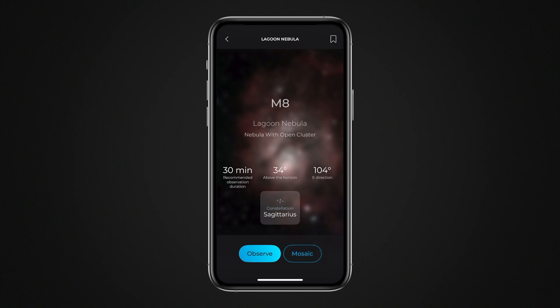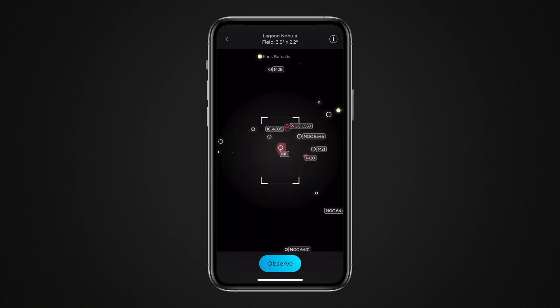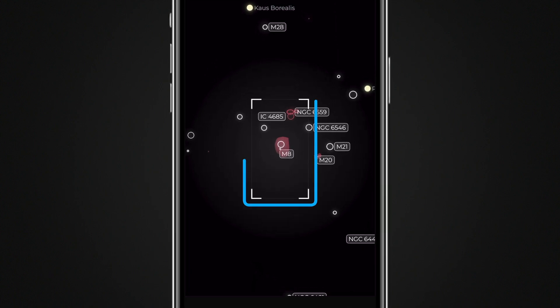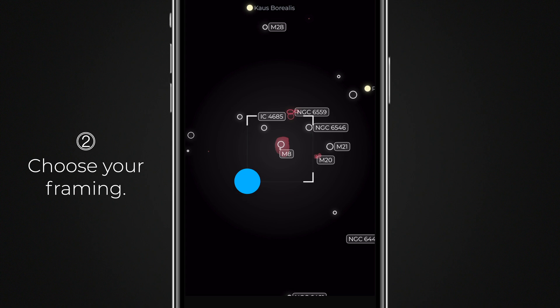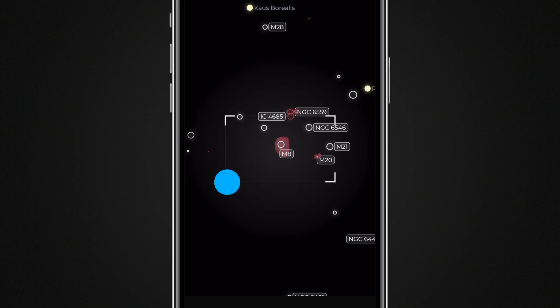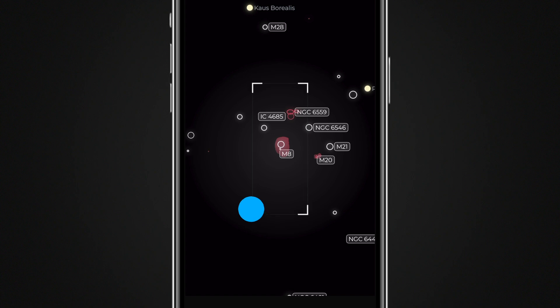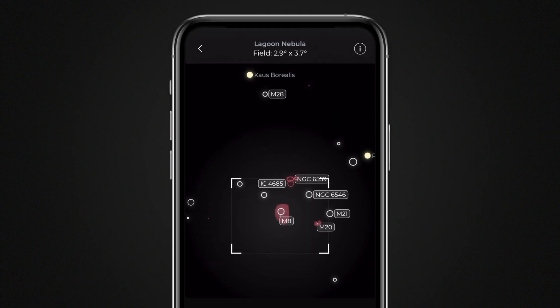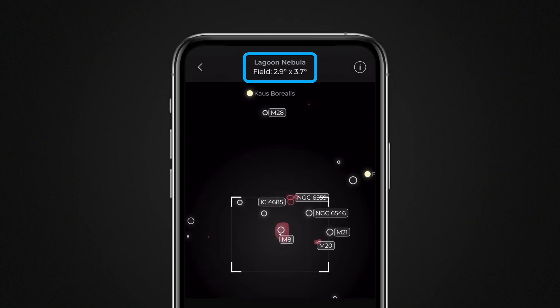Tap the Mosaic button. A simplified star map centered on the chosen target is displayed. The frame overlay represents the area that will be captured by your telescope. You can enlarge this region and adjust its proportions by pulling one of the handles at the corners of the frame. At the top of the screen, you can check the angular size of the area to be captured. The maximum size depends on your telescope model — visit Veoni's website for more information.